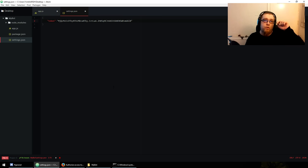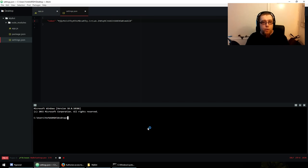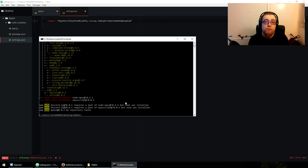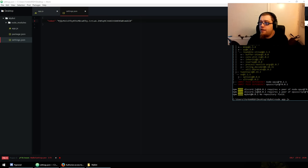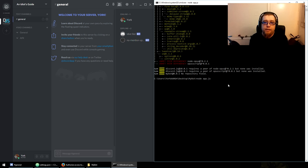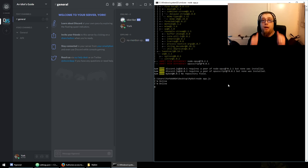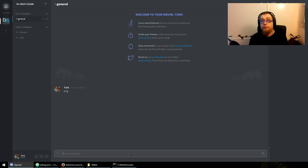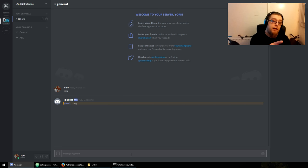Run 'node app.js'. Idiot bot comes online — 'I'm online, I'm online'. Now if I send 'ping', idiot bot should respond. And it does. If you noticed, it responds with a mention — that's because that's what message.reply does: it responds and mentions the user.